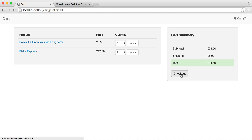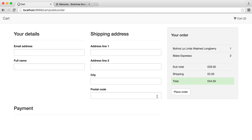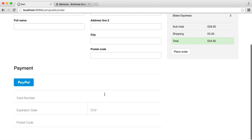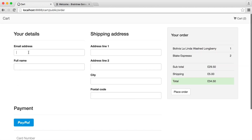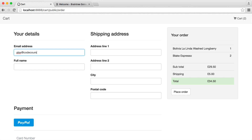Once the user's ready to check out, we come over to the order page. You can see that we've got payments loaded down here with Braintree. We're going to fill out our details and then take a look in the database.